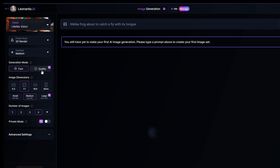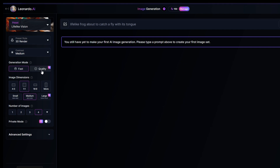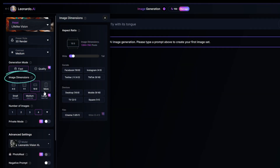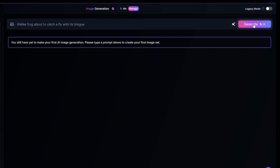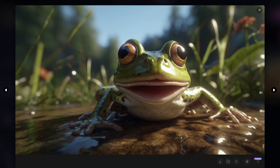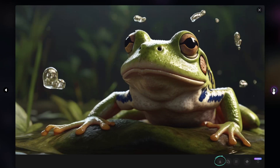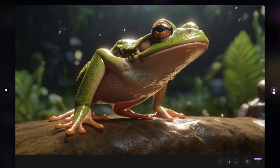An important note is that all images you create automatically become public with a free account. With a paid account your images can be set to private so only you can see them. Under image dimensions, many of the settings can be adjusted with the exception of the large option. You can also drag the slider to make the image wider or taller. I'll set it at 16 by 9, which is ideal for YouTube video. After clicking generate, after about 15 seconds we'll see images the AI came up with. Below each image are icons to download it, copy it to the clipboard, remove the background, and upscale — though upscaling is a paid feature.